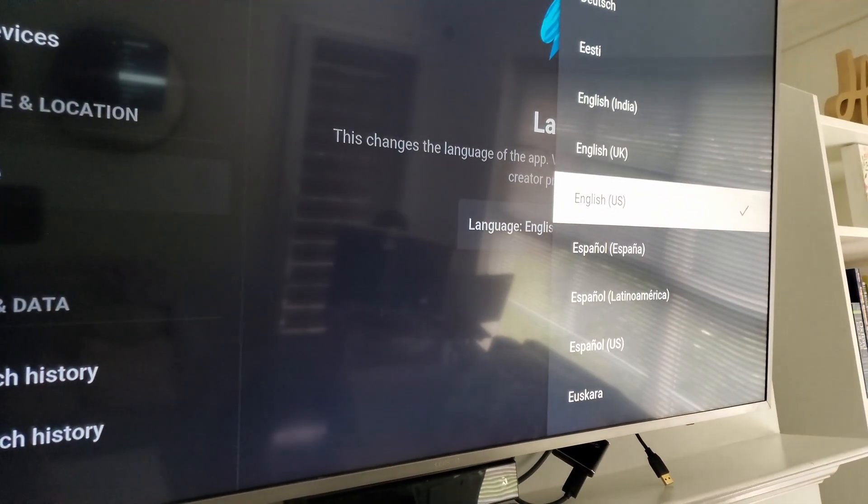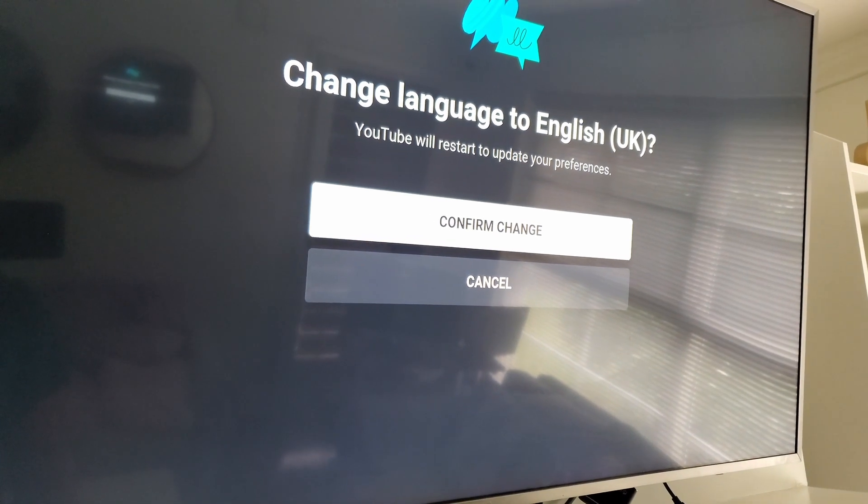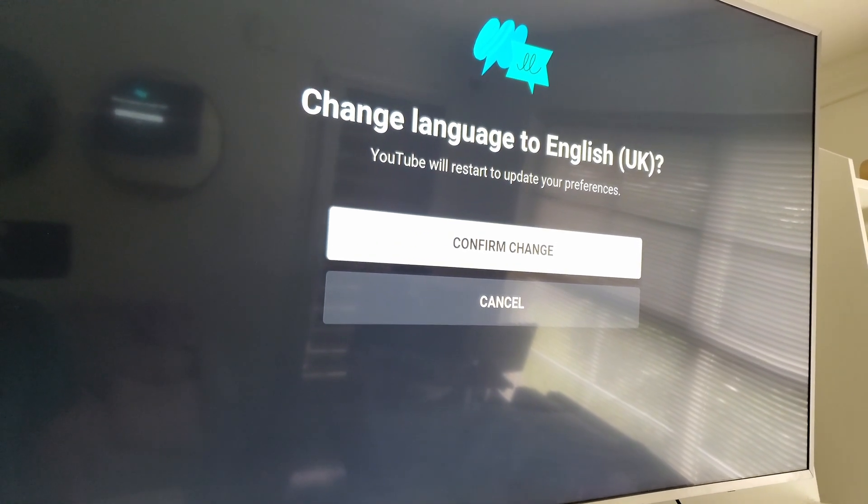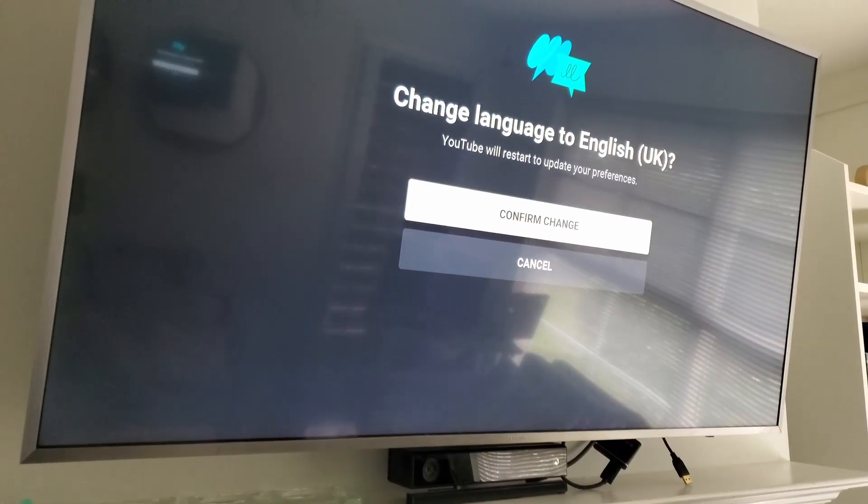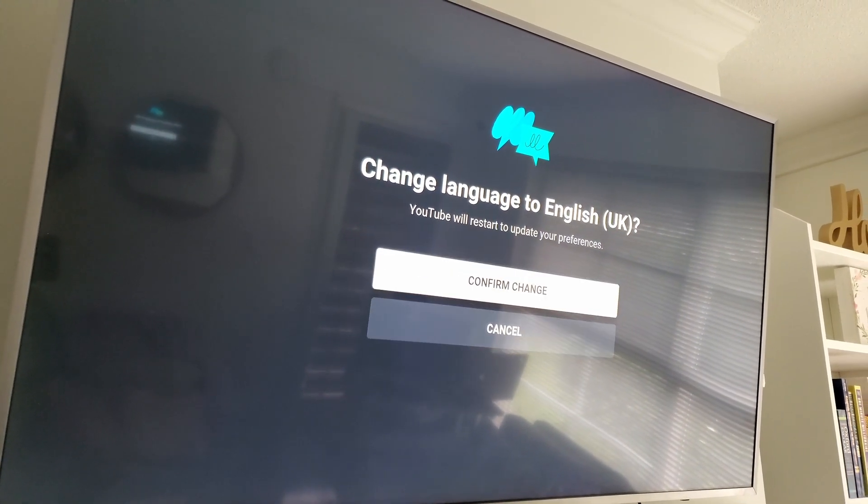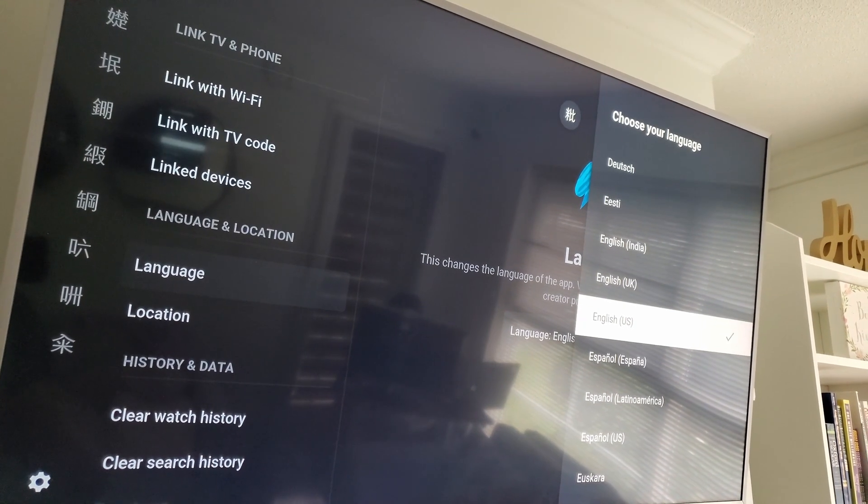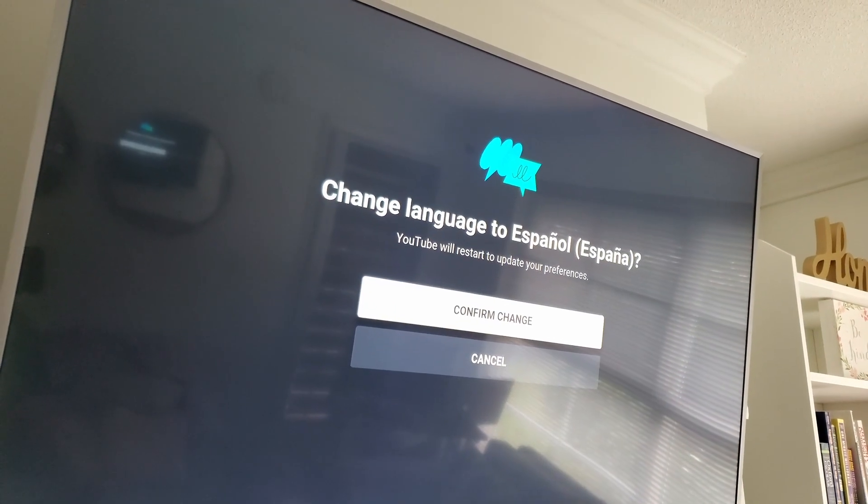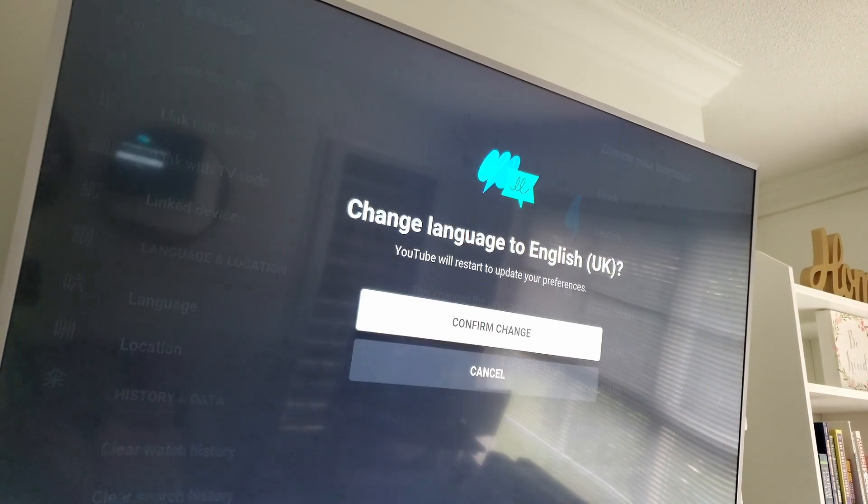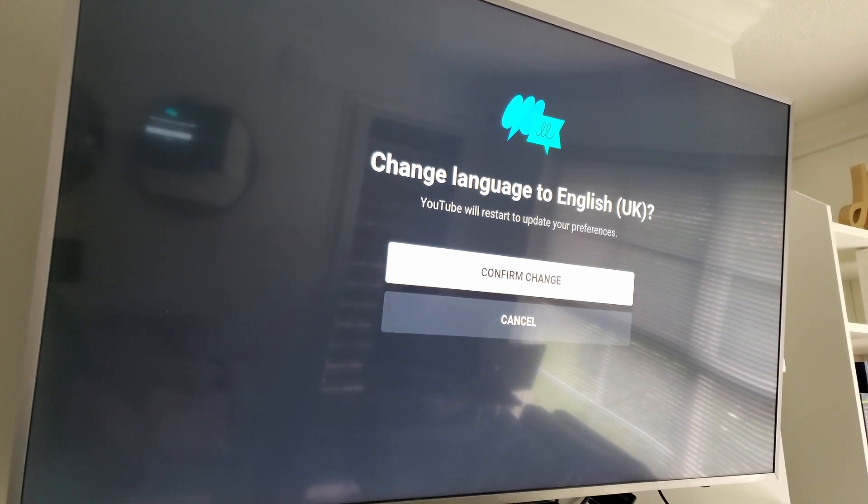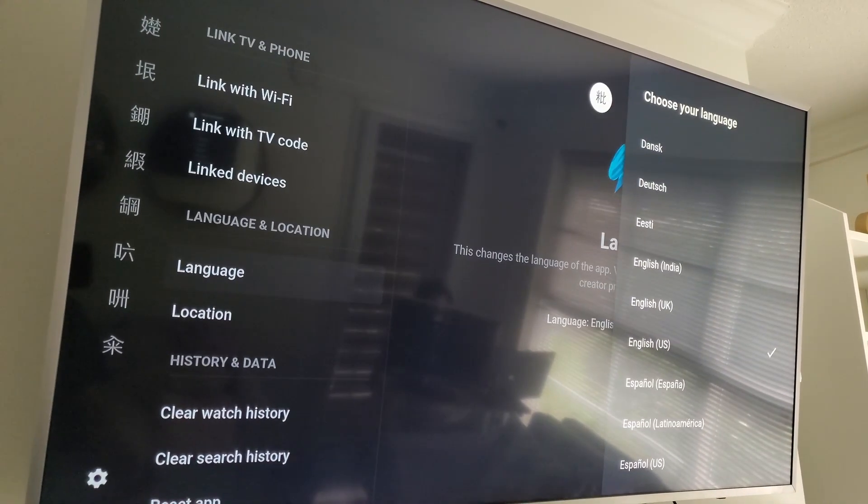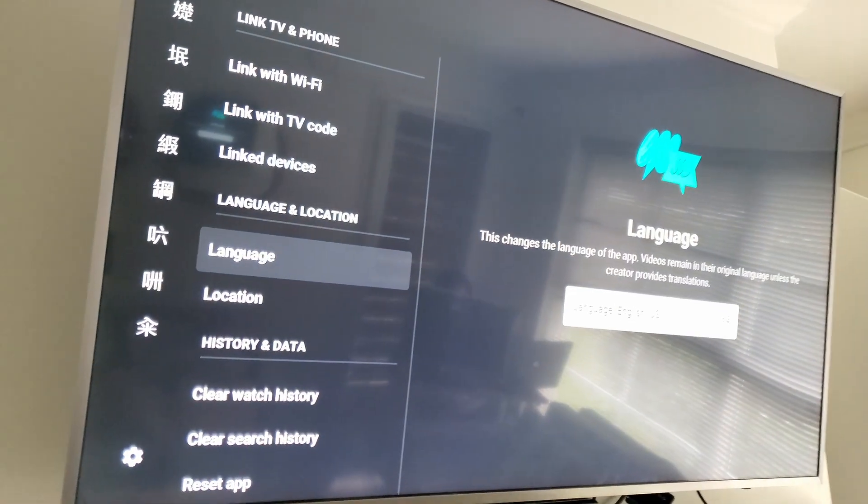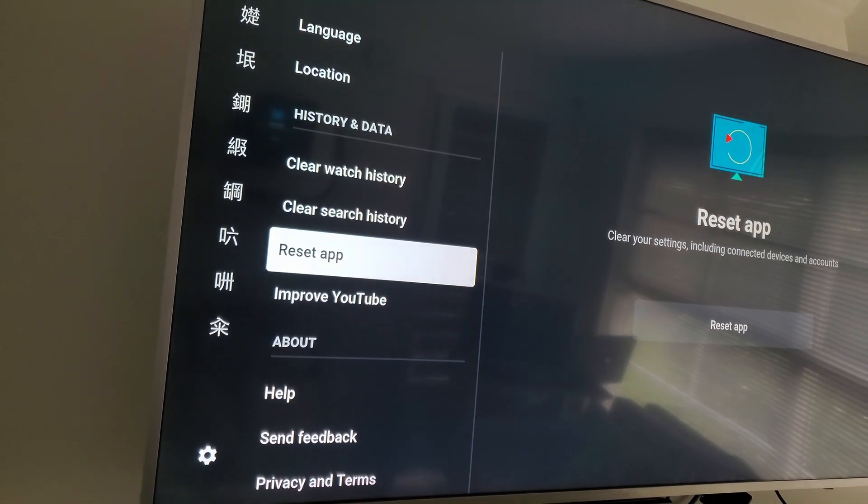Confirm the change. Oh, it's not confirming. Why? Let's try Spanish and confirm change. Hmm, it seems it's not working, it doesn't change. Okay, next thing to do is reset the app.